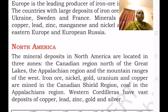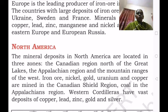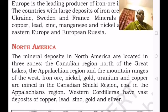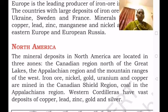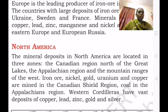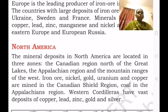Iron ore, nickel, gold, uranium and copper are found in the Canadian Shield region. Coal is available in the Appalachian region.